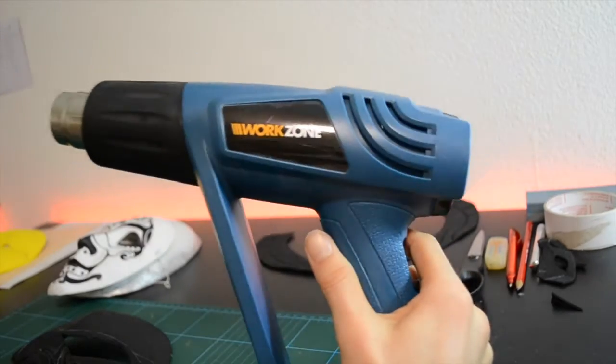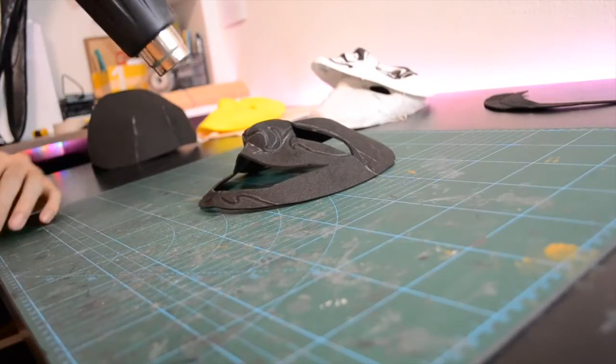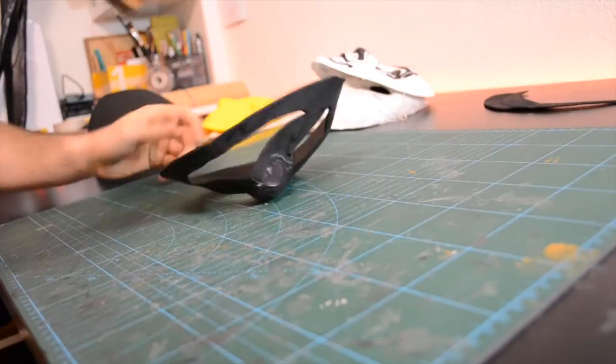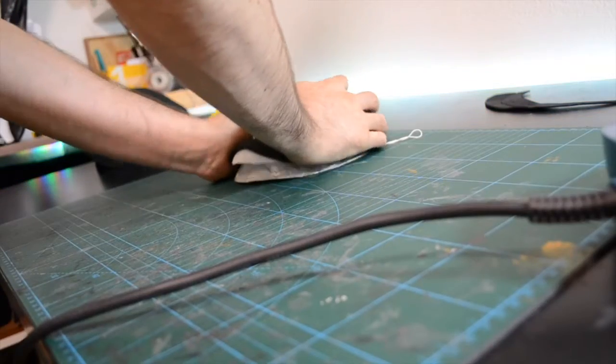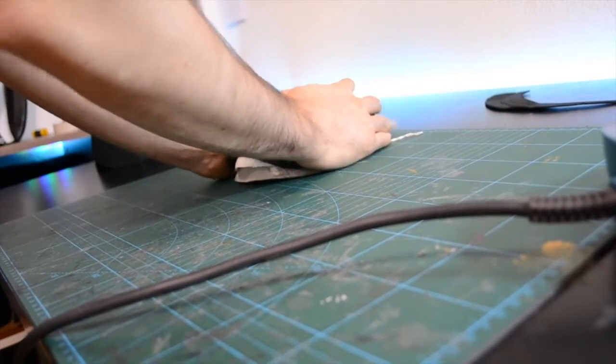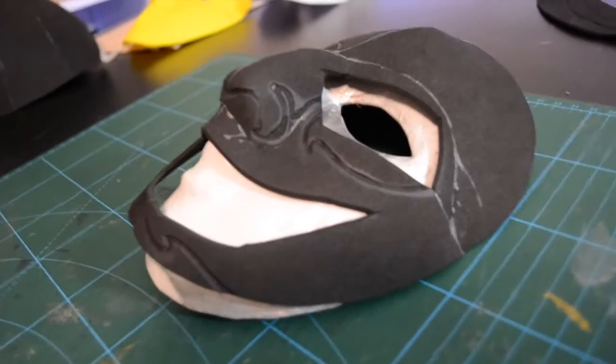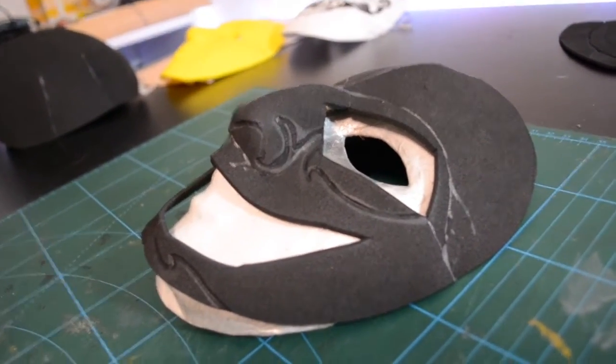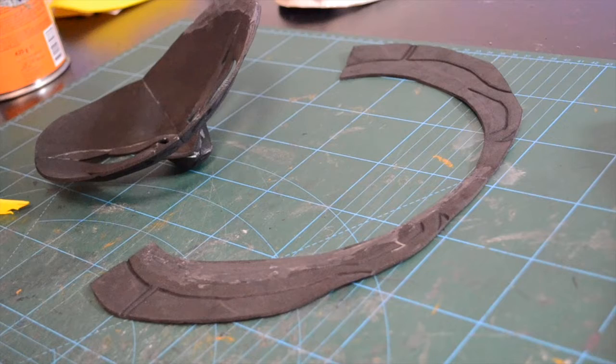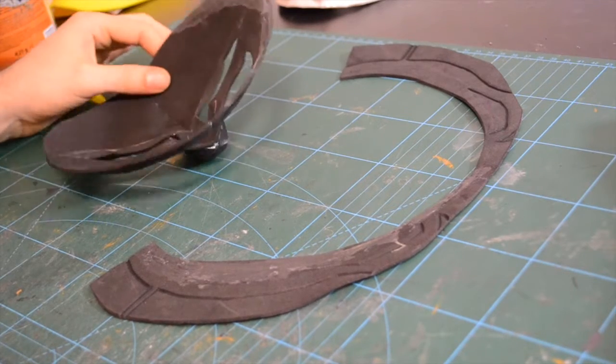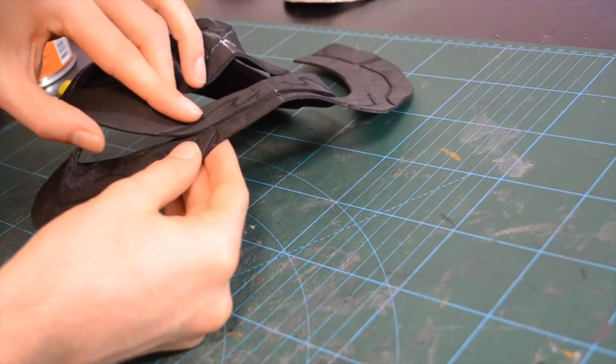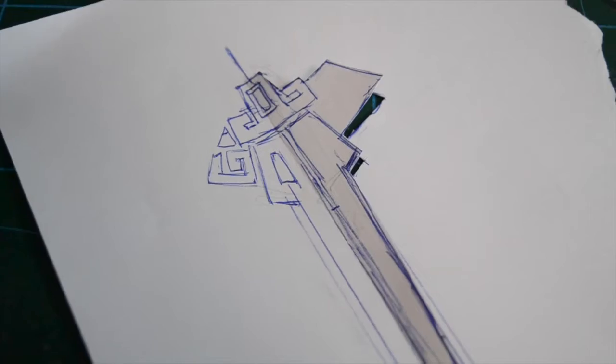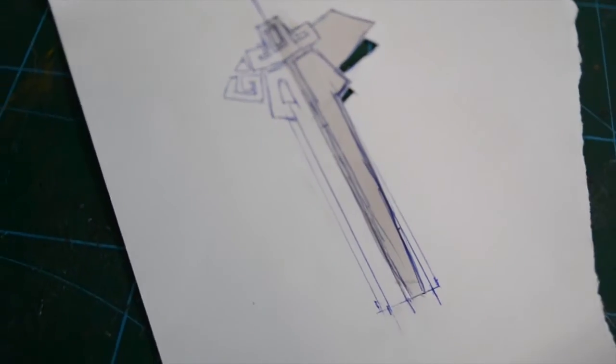Now with the heat gun I would heat the EVA foam and press it on the mask. So we take the round human shapes. And this should be a little decoration that comes on the front head.